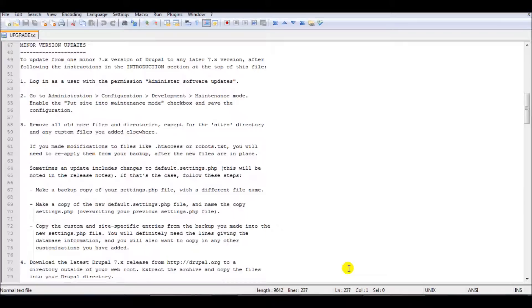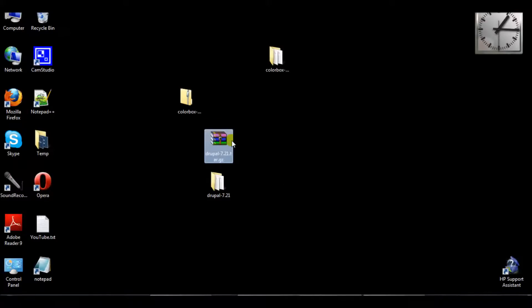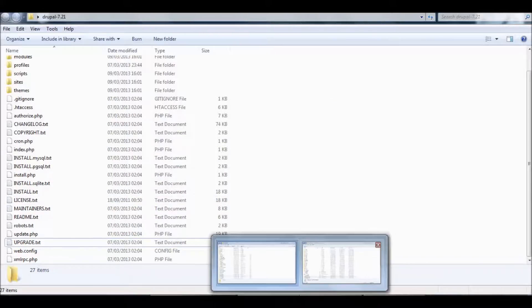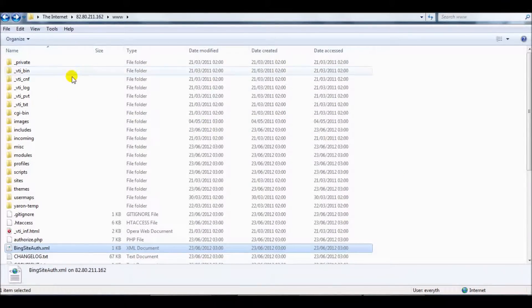I already downloaded the file from the Drupal website. This is the file and I extracted it. This is the folder Drupal 7.21 and here is the first installation. Over here on the FTP — that's my website.